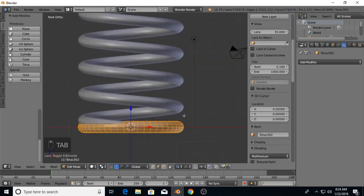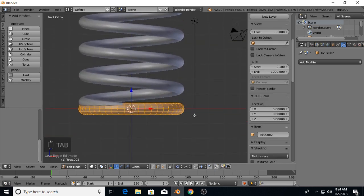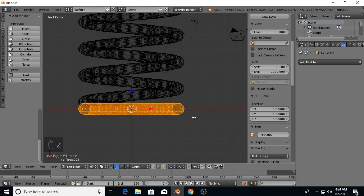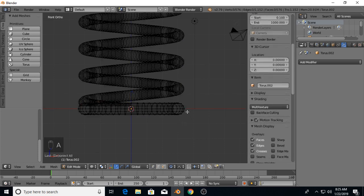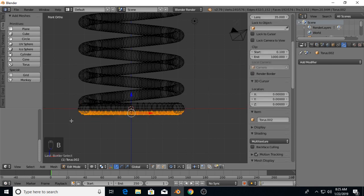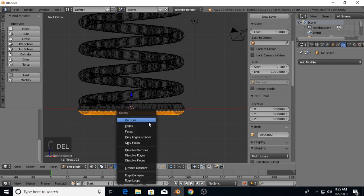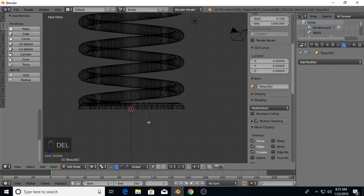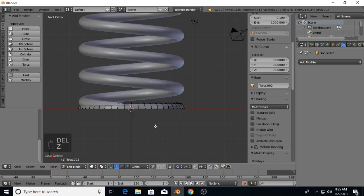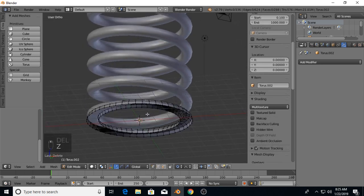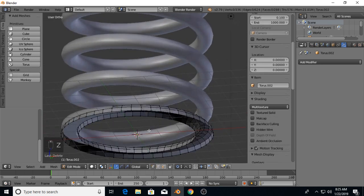Now I'm going to edit the torus. Wireframe, select the bottom half. I'm going to delete the vertices, which gives us a nice flat spot.